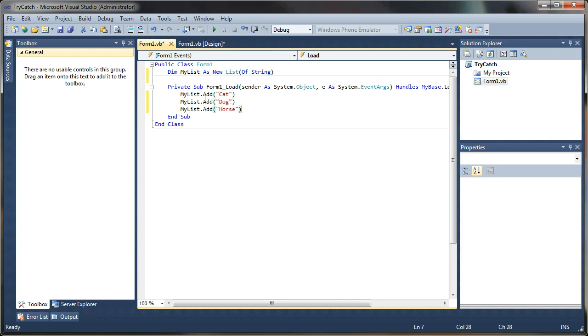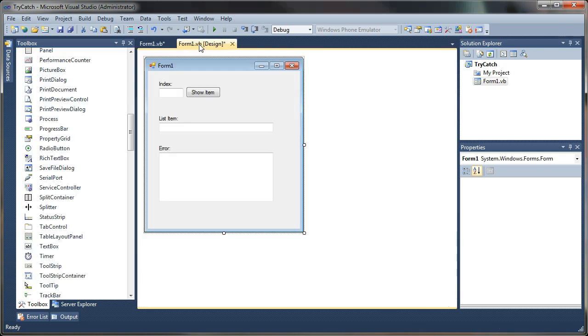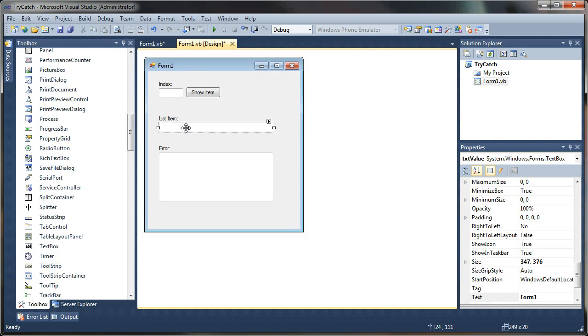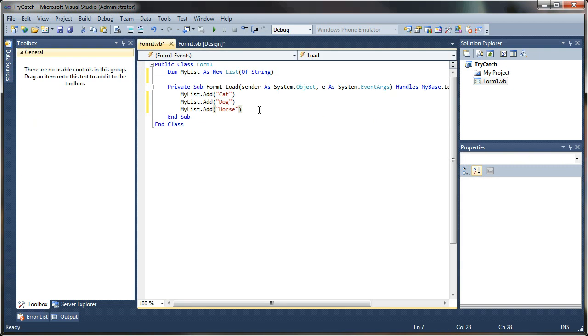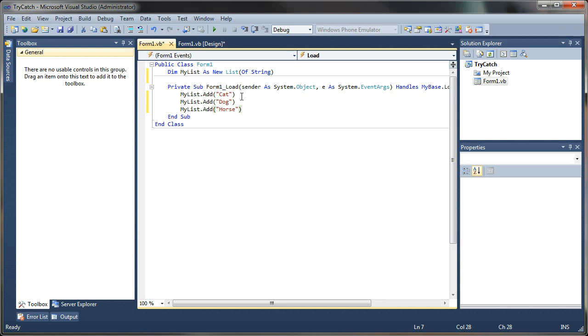And we're going to be calling these by their index position and returning them to our list item box. But what happens if we try calling one that's outside of the array indexes? Say, what if we called a four index position of four? It doesn't exist. And so it should throw an error when we try to call that.